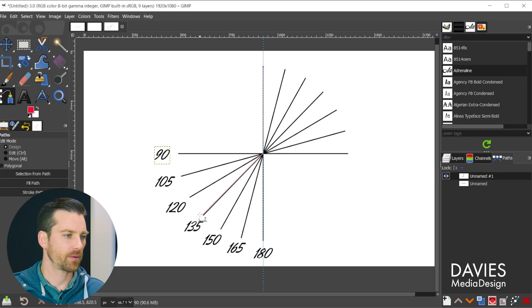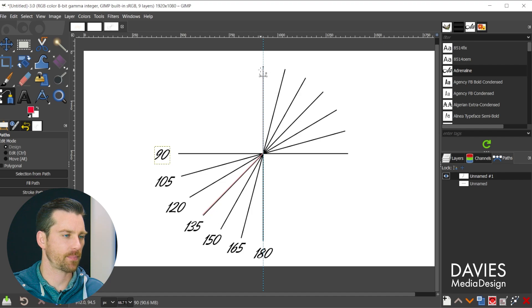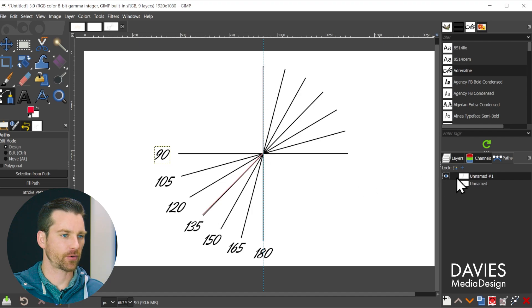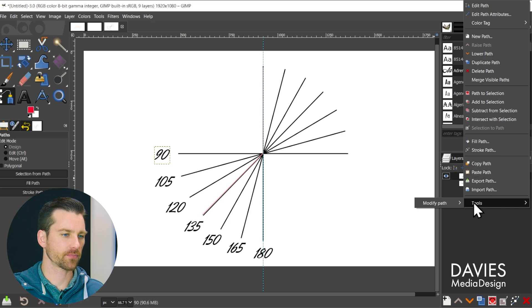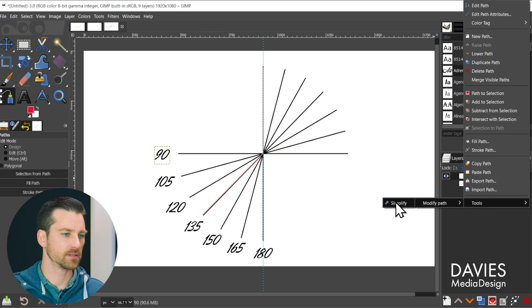So what I'm going to do is I'm going to show you what happens when you constrain the angle of this. So I'll come over here, right click, go to tools, modify path, simplify.